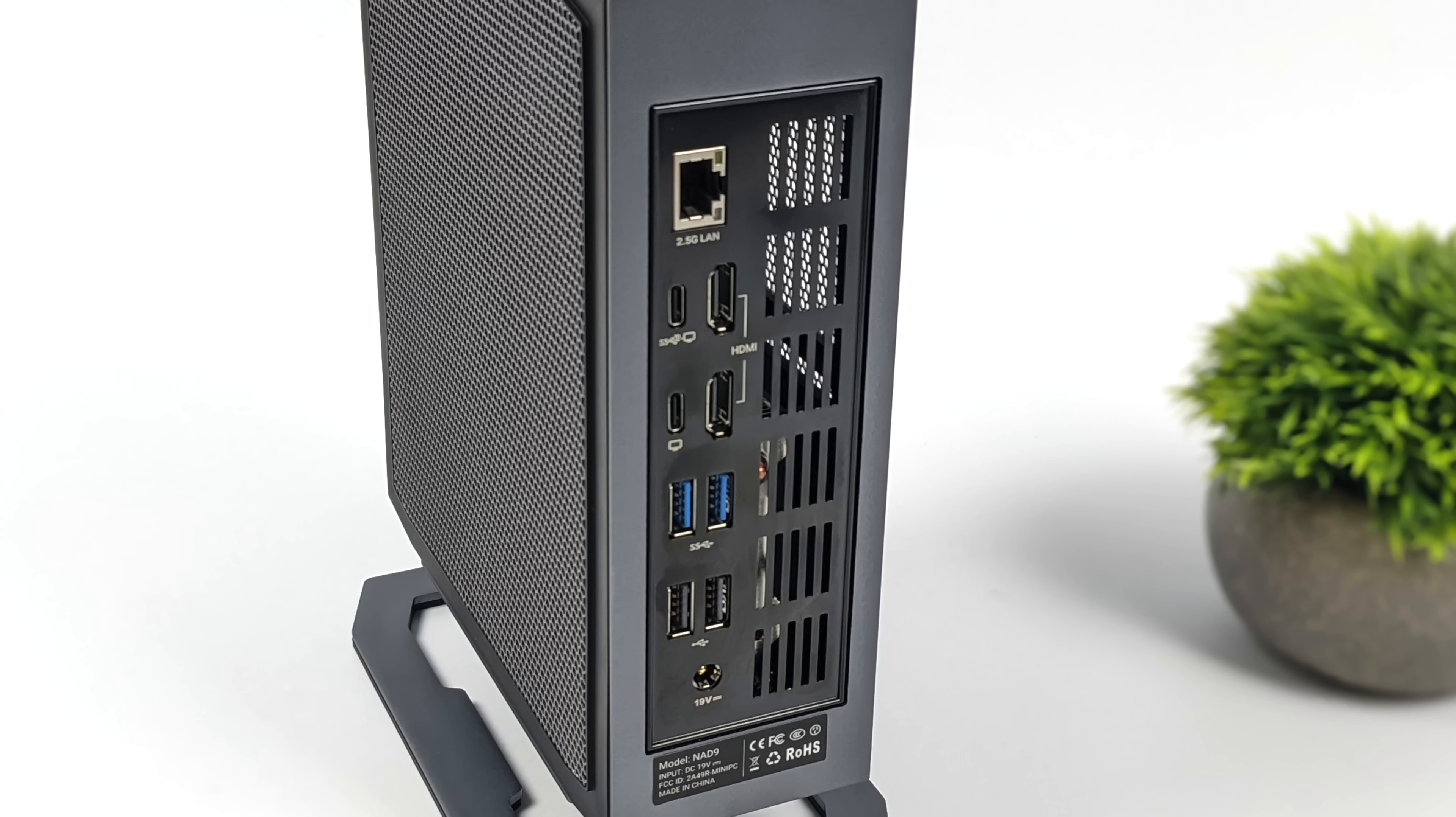Unfortunately, the front USB-C only does data transfer, but I think four monitors would be plenty on this mini PC. We've also got two more USB 3.2 ports, but these are Gen 1 and two USB 2.0 ports.